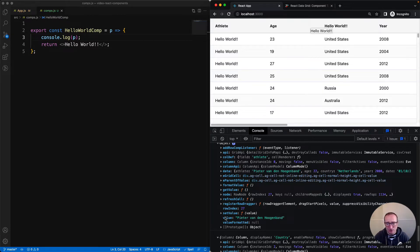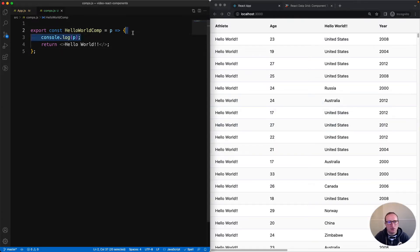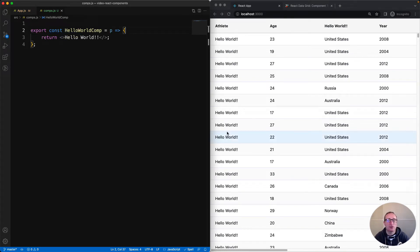Each component type gets a different set of props. The cell renderer gets a value - that's specific to cell renderers. The filter gets a different set of props. If you want to see what props are applicable to each component type, check the documentation. Let's close this down and take this print statement away.